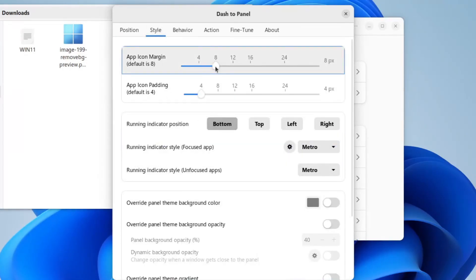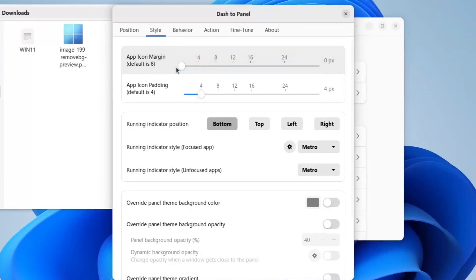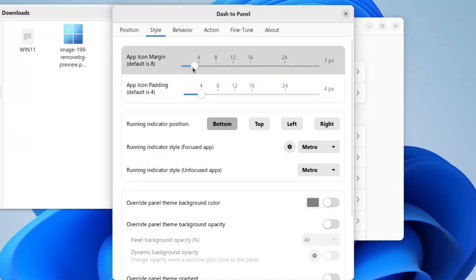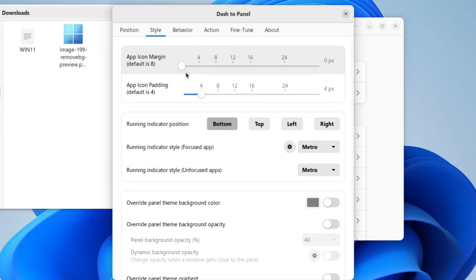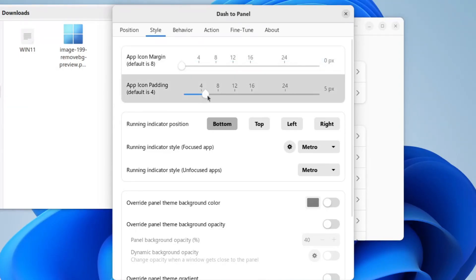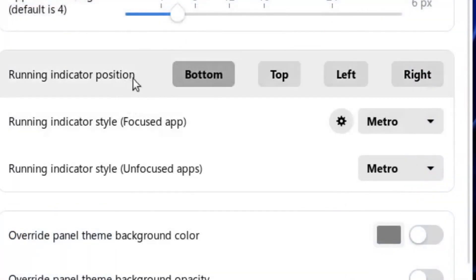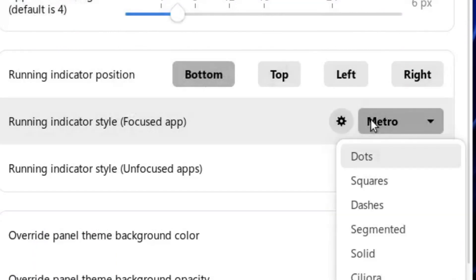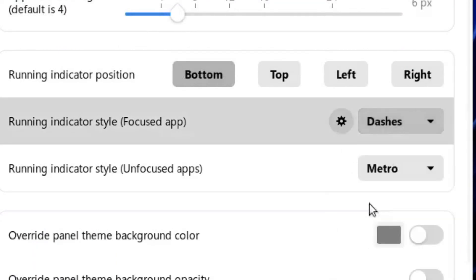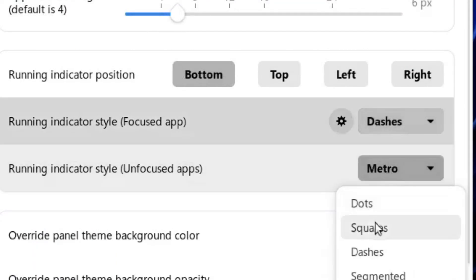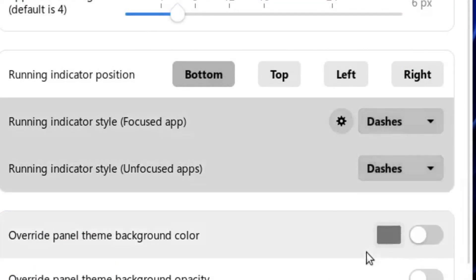Now we will go to the style tab up here, and make sure the app icon margin is 0. Of course, you can change this to your liking, so maybe you want it to be a little bit more spaced out, however you'd like, but I'm setting mine to 0 for this video. Now change the app icon padding to 6. You can see the number over here, 6, so we'll just move it to 6, and that makes our icons look a little bit smaller, but to fit our dock at the bottom. And then we will also click dashes for both of these two.